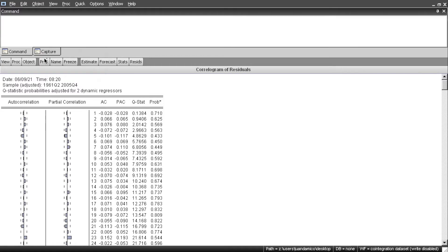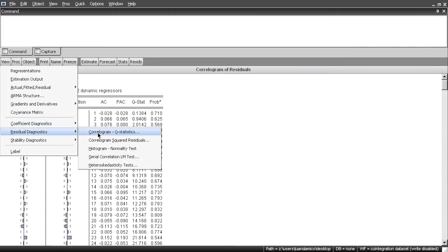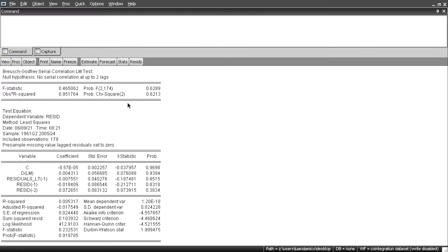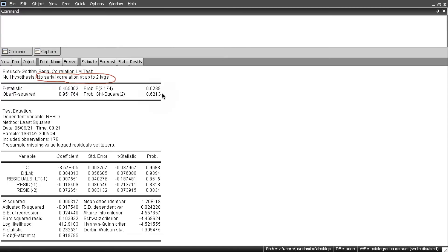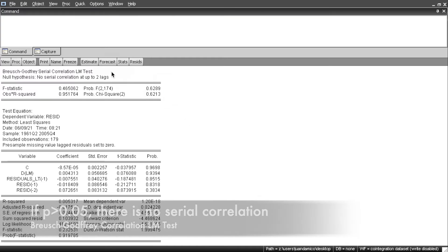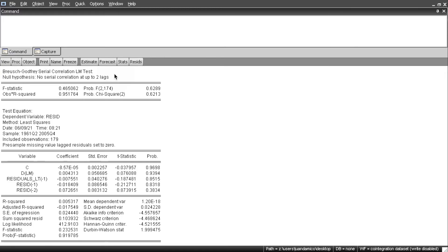Alternatively, we can run the Breusch-Godfrey test. Go to View > Residual Diagnostics > Serial Correlation LM Test, and hit OK. EViews produces the Breusch-Godfrey serial correlation test. The null hypothesis is no serial correlation up to 2 lags. The p-values are bigger than 0.05, confirming there is no serial correlation in these residuals.